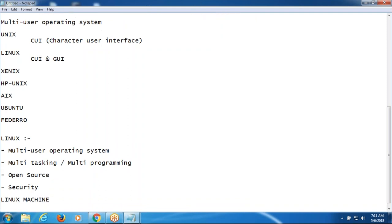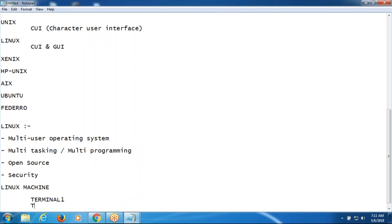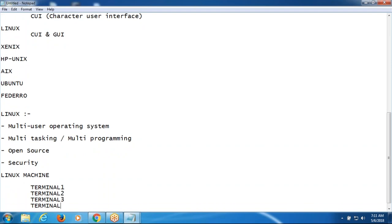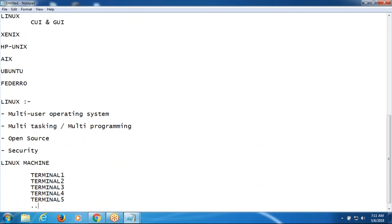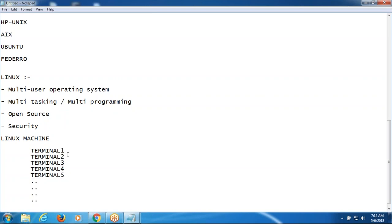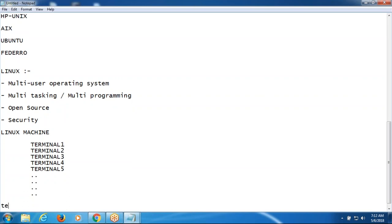Here the Linux machine has dummy terminals — Terminal 1, Terminal 2, Terminal 3, and so on. These are the dummy machines. We use a third-party tool like Telnet with the IP address and port of the Linux machine. PuTTY is also freeware — we can download it from the net. In PuTTY, we give the IP address and port number.